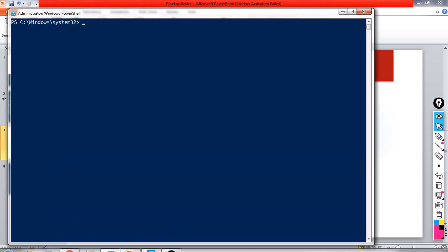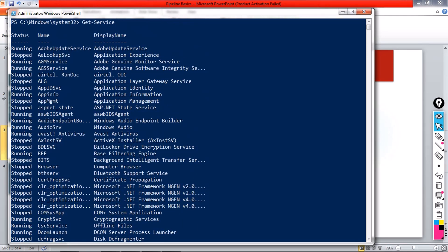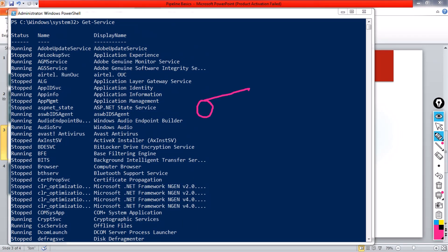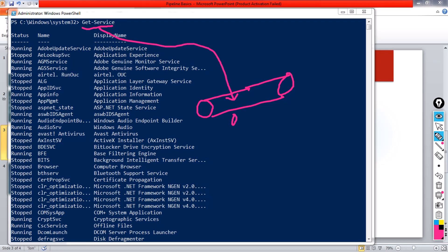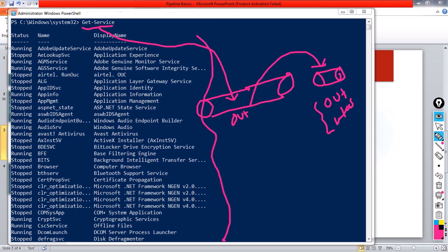If I run Get-Service, it displays all the list of services on my computer. What happened in the pipeline is Get-Service produced this output, kept it in the pipeline, and since there is no other cmdlet connected, the output is passed to the secret pipeline which is Out-Host. Out-Host takes this information and displays it on the console.